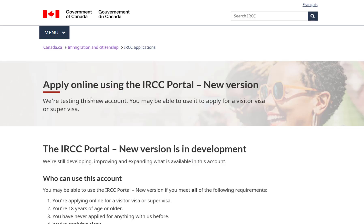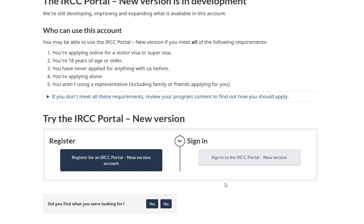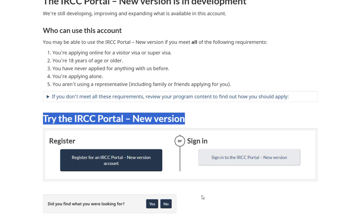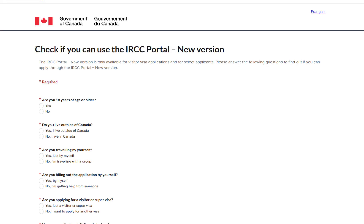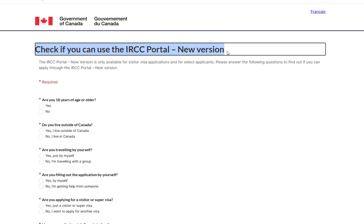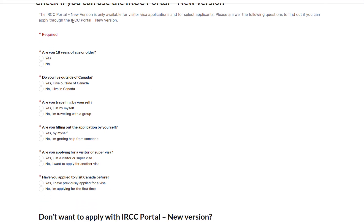Now click on Try the IRCC Portal New Version, and you will be redirected to the New Portal page. Now scroll down the page and then click on Register for an IRCC Portal New Version account. Since we do not have an existing account, we are selecting this registration link. After that, you will be redirected to the IRCC Portal New Version Requirements page, where you will have to answer the following questions according to your scenario.